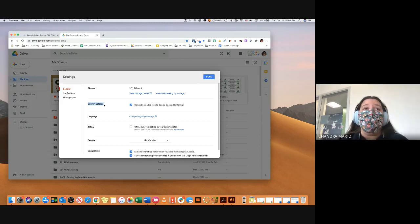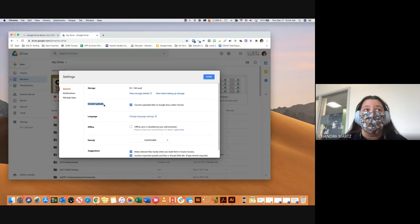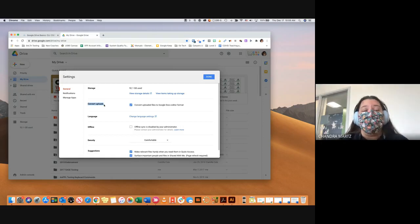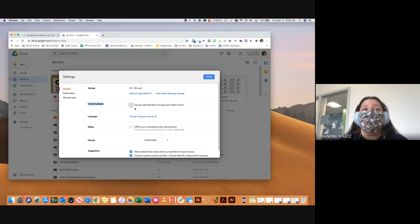A lot of people, when they upload a document from their computer, upload it and it stays in a Word document format, which a lot of times messes things up later on. I highly suggest if you're creating a new document, just start it in Google Drive. But if you are pulling it in from your computer, I would highly suggest having Convert Uploads turned on so it converts uploaded files to the Google Docs editor format. When you first go in, it's going to be turned off — make sure that is turned on.